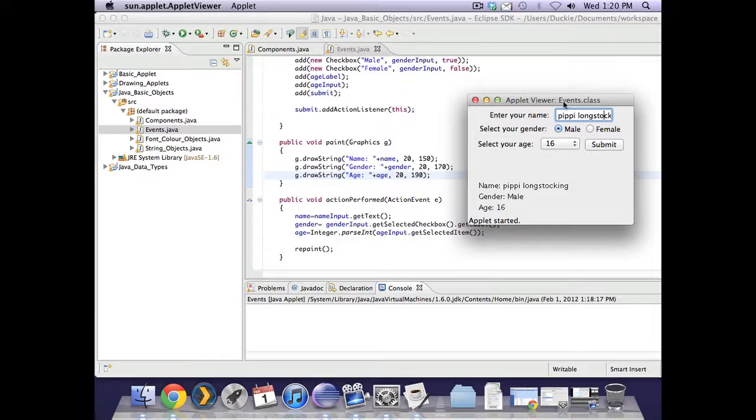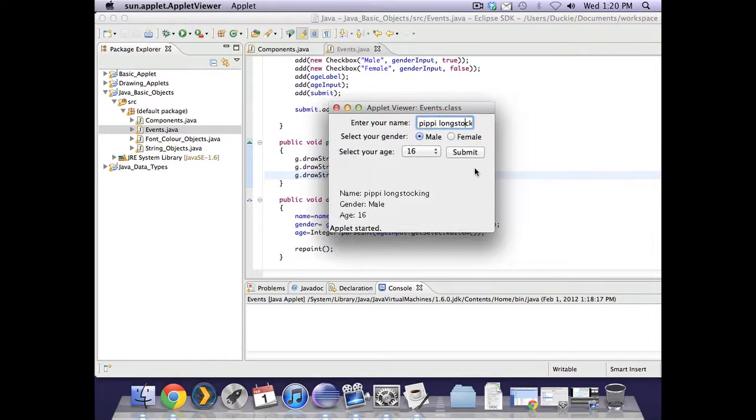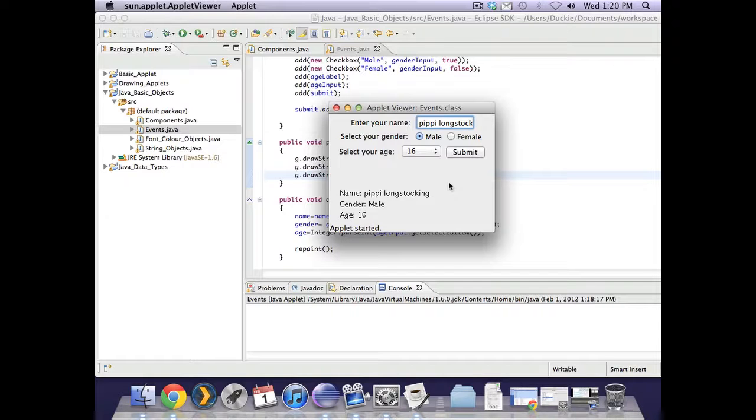That is a basic summary of events based on form components.